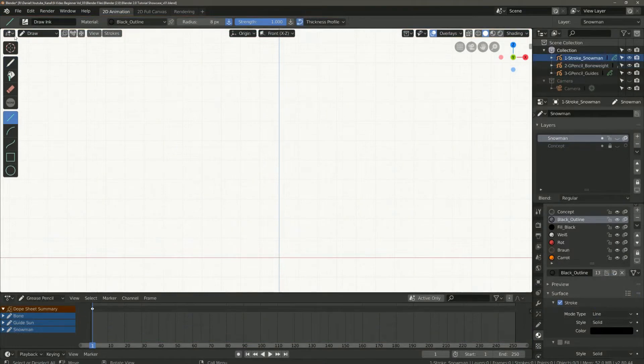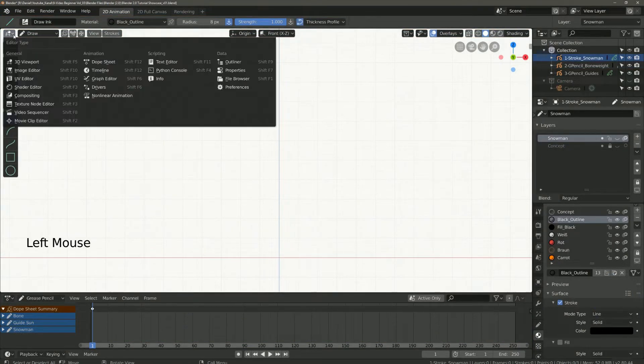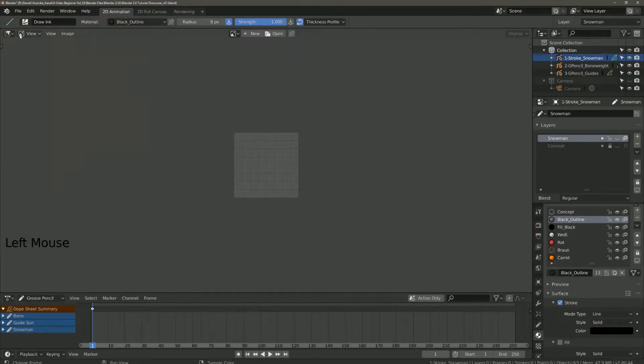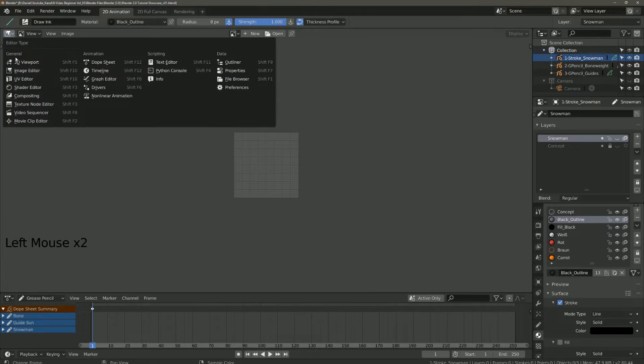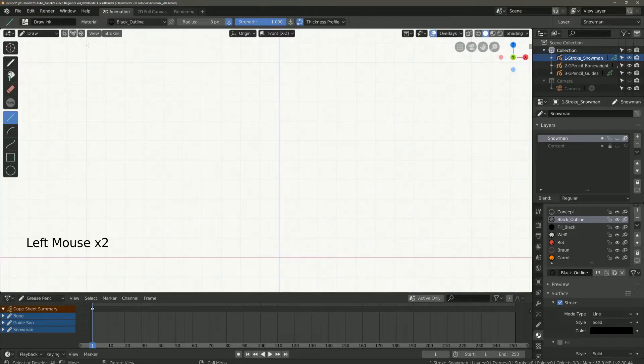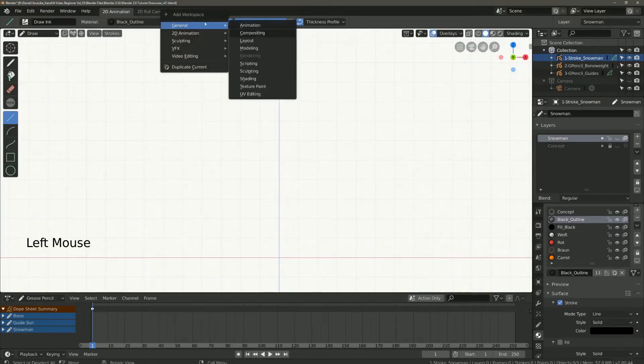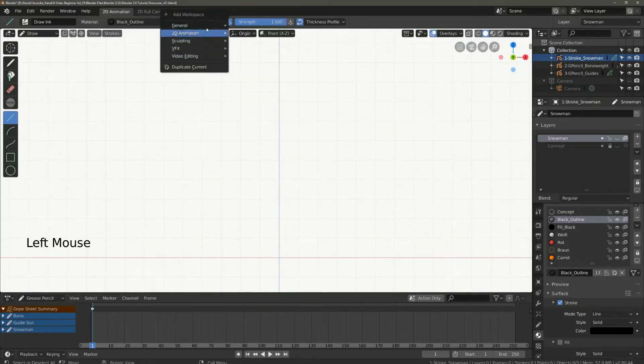We start here on the top left with the editor type. This is a quick selection icon for your workspace. The same you can find up here in the taskbar.